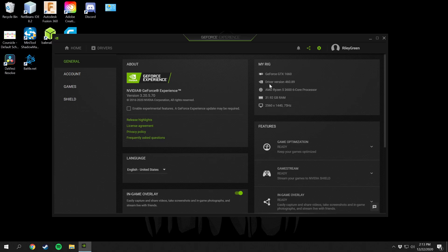I have driver version 460, AMD Ryzen 5 3600, 32 gigs of RAM, and I'm running a 1440p 75hz monitor.